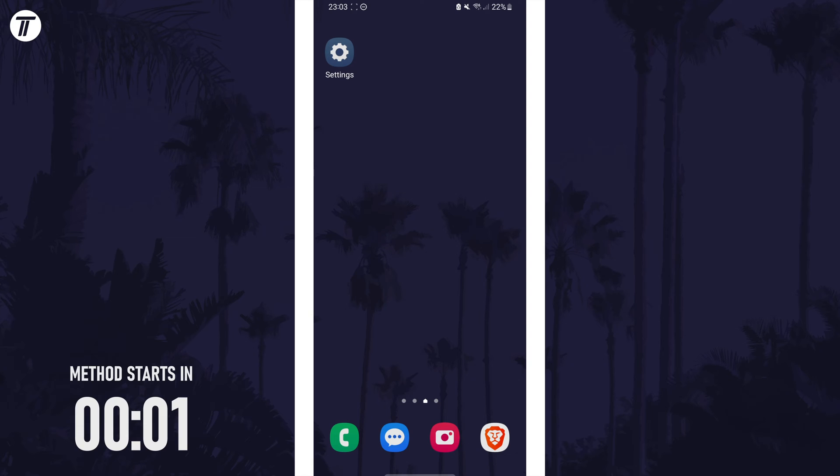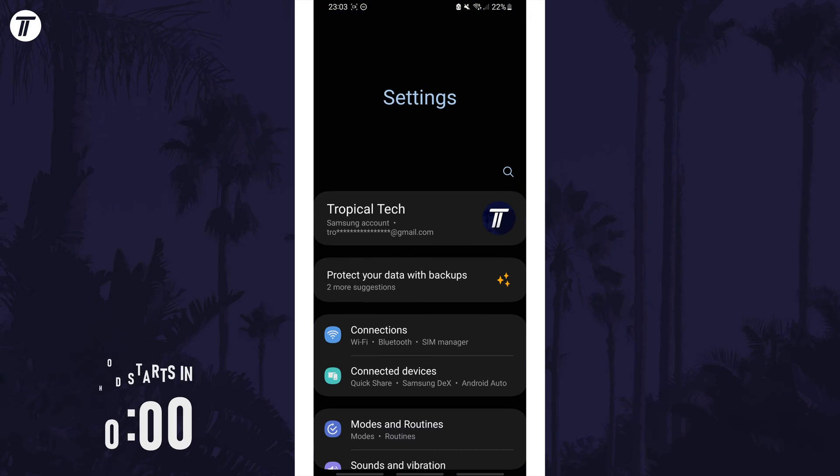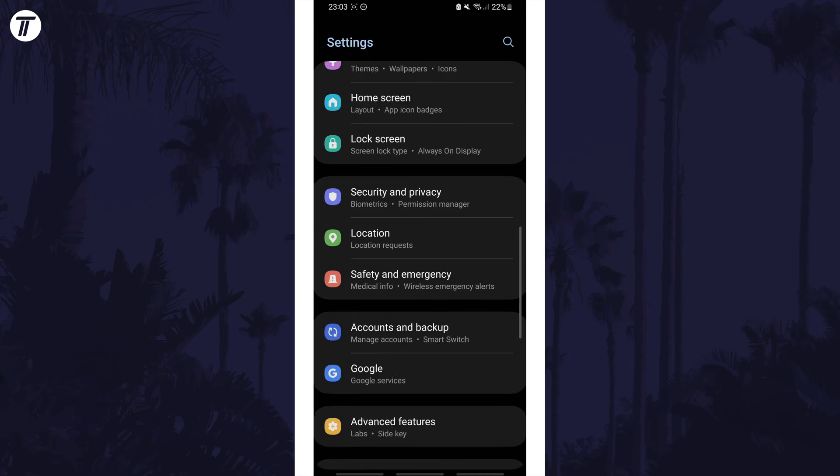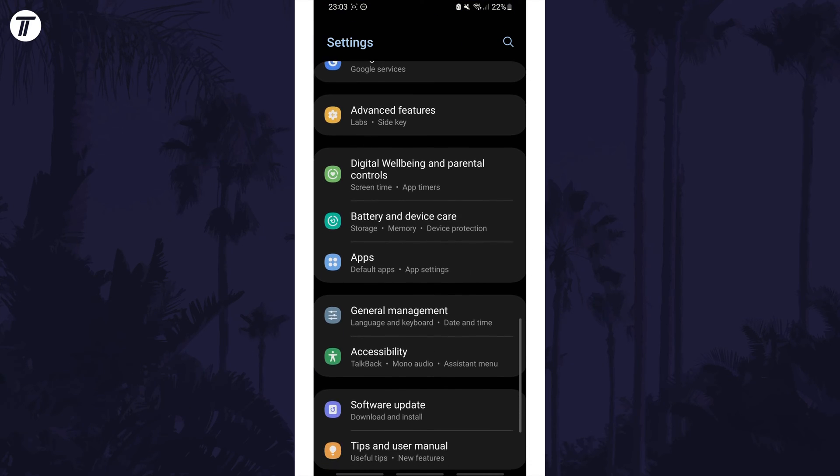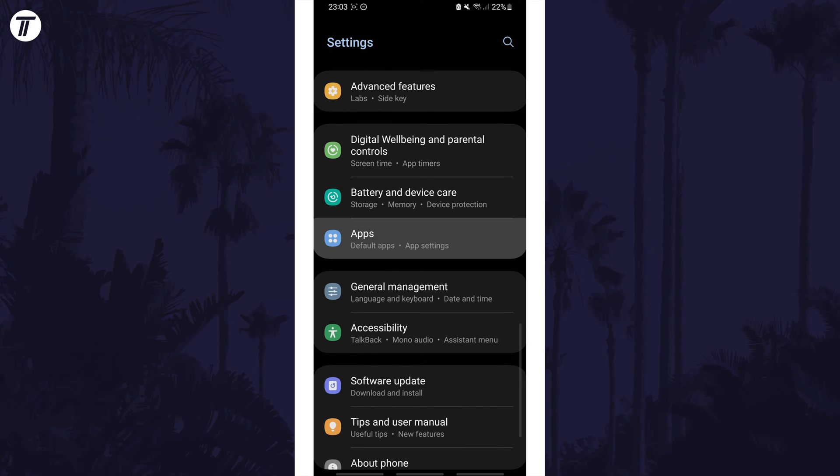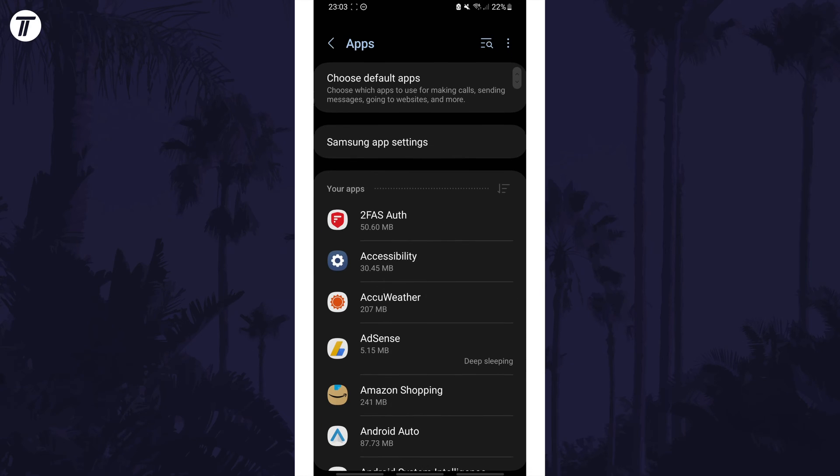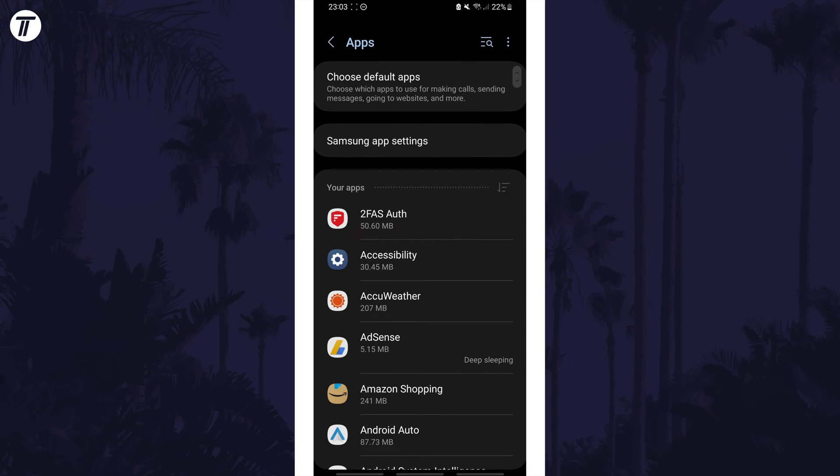To change app permissions, first open the settings and then scroll down and choose apps from the list. On here look for the app you want to change permissions for and tap on it.